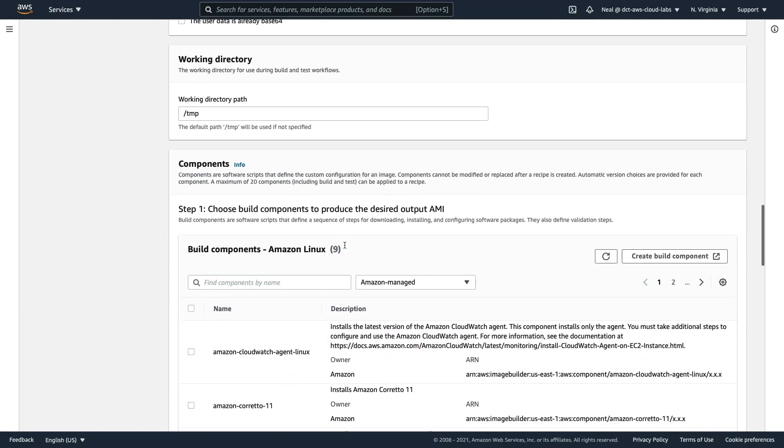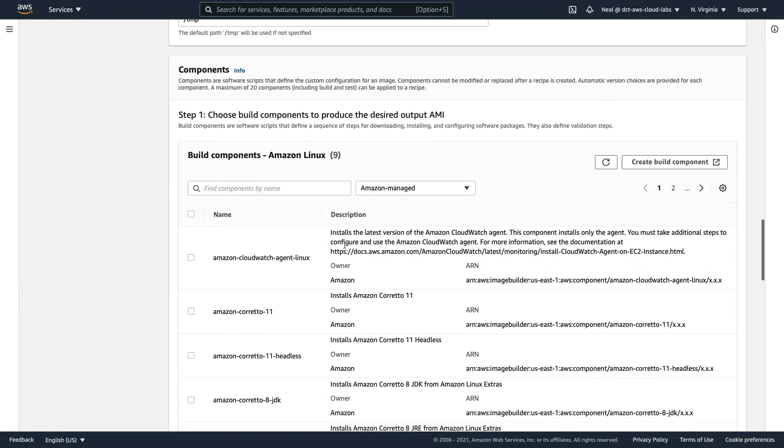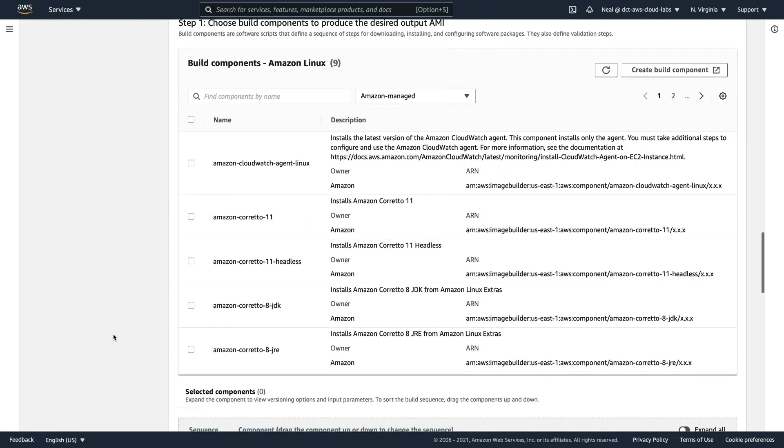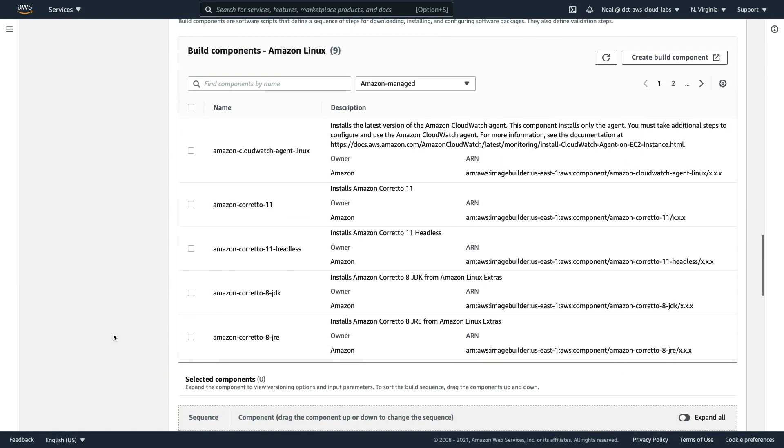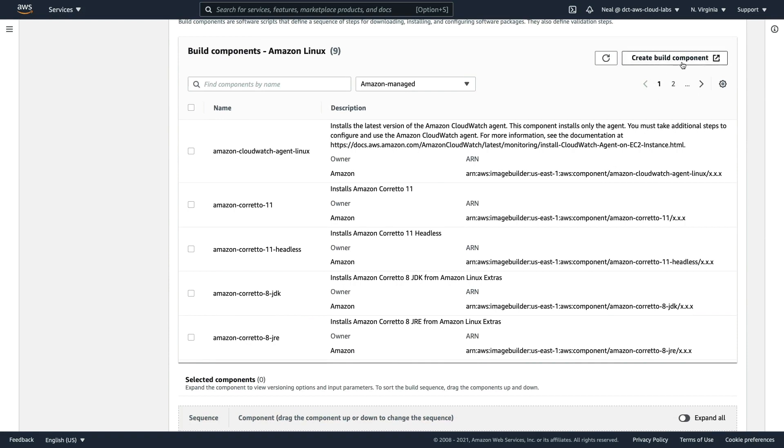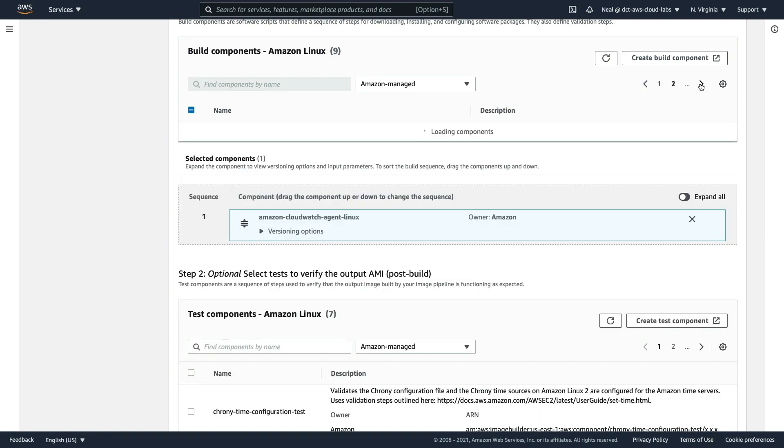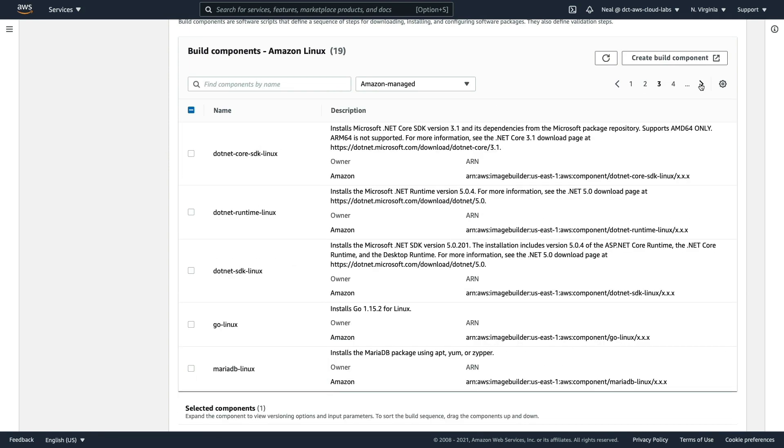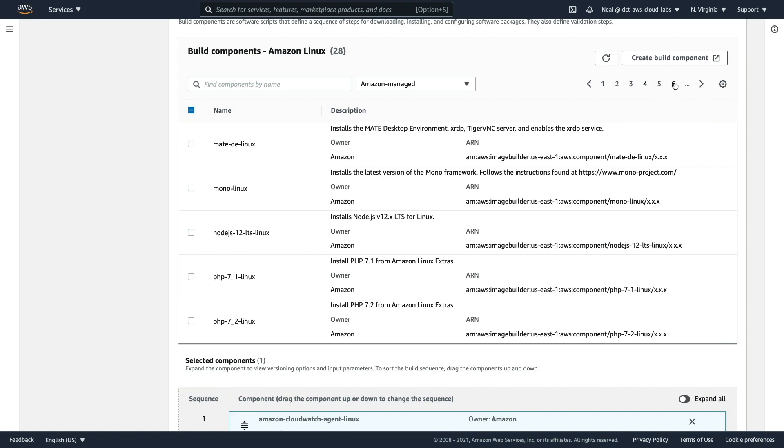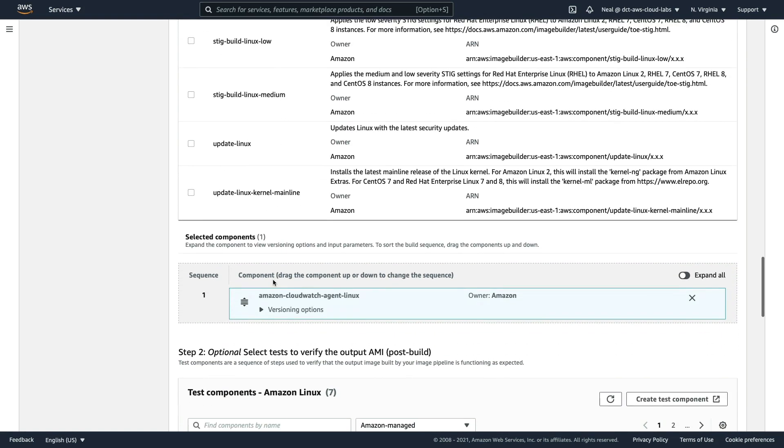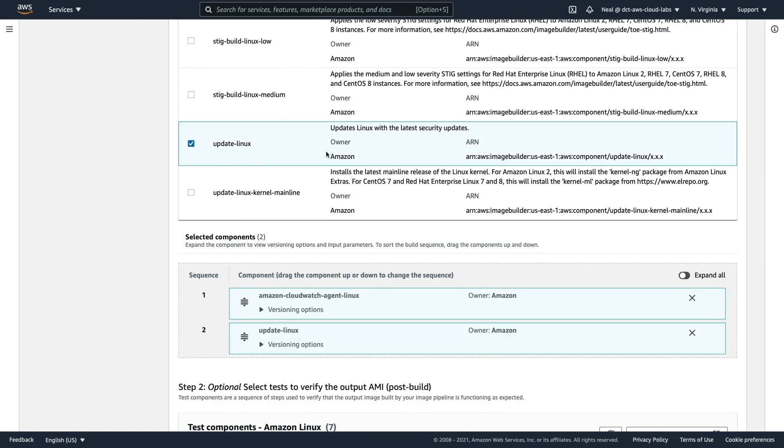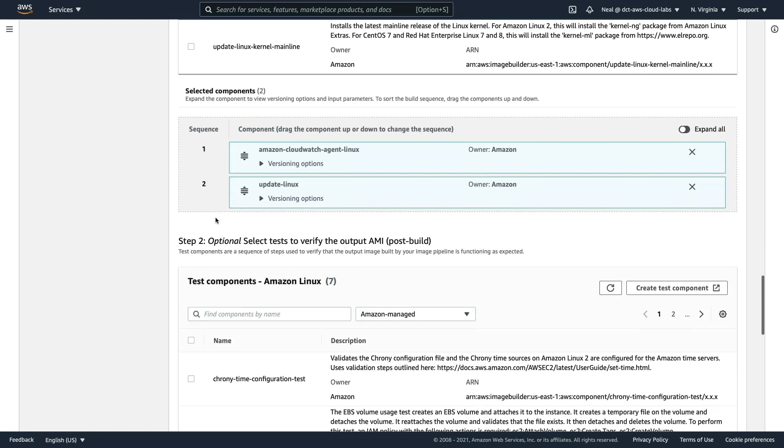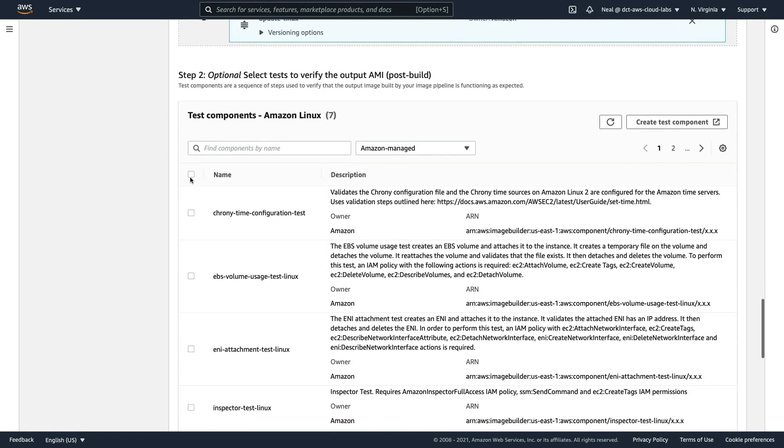Once we get to components, this is where we get to choose the components that are installed. You can create your own build component, or you can choose some pre-configured Amazon managed components. I'm going to choose the CloudWatch agent and I'm going to select this option to update Linux, so it's going to update Linux with the latest security updates. You can see now I have two components selected.